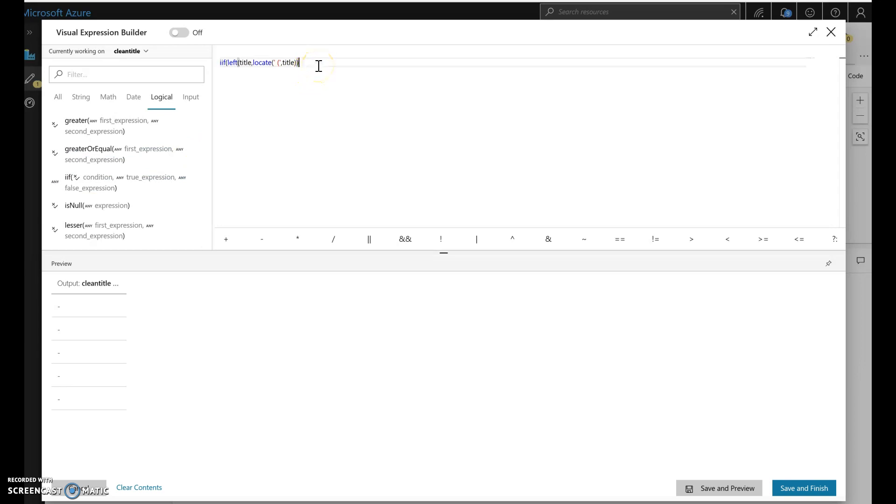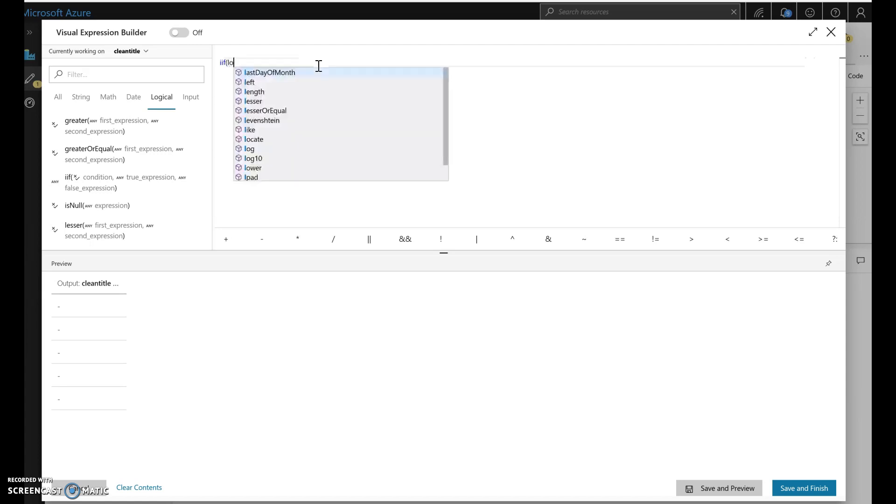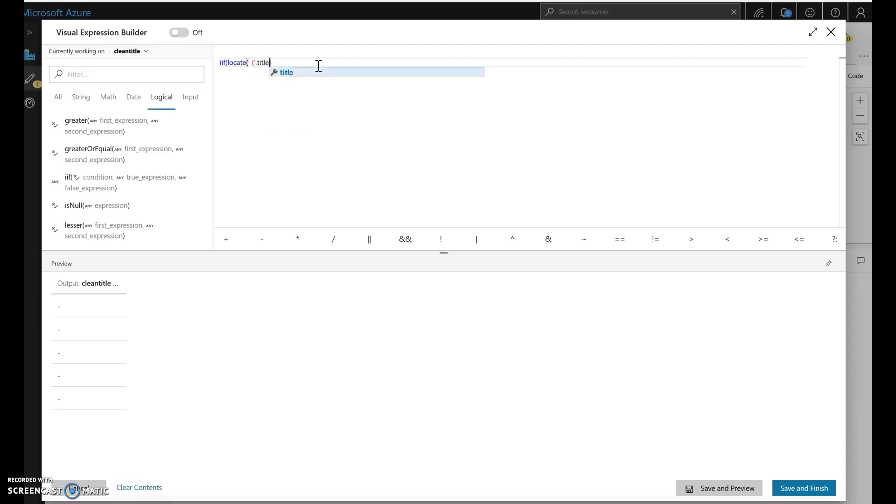So what I want to do is I want to first, let me take all this out. Okay, and let's put that locate in. So we want to check to see whether that locate of the space paren from the title is zero. So if it is zero, then let's return the initial, the original title.